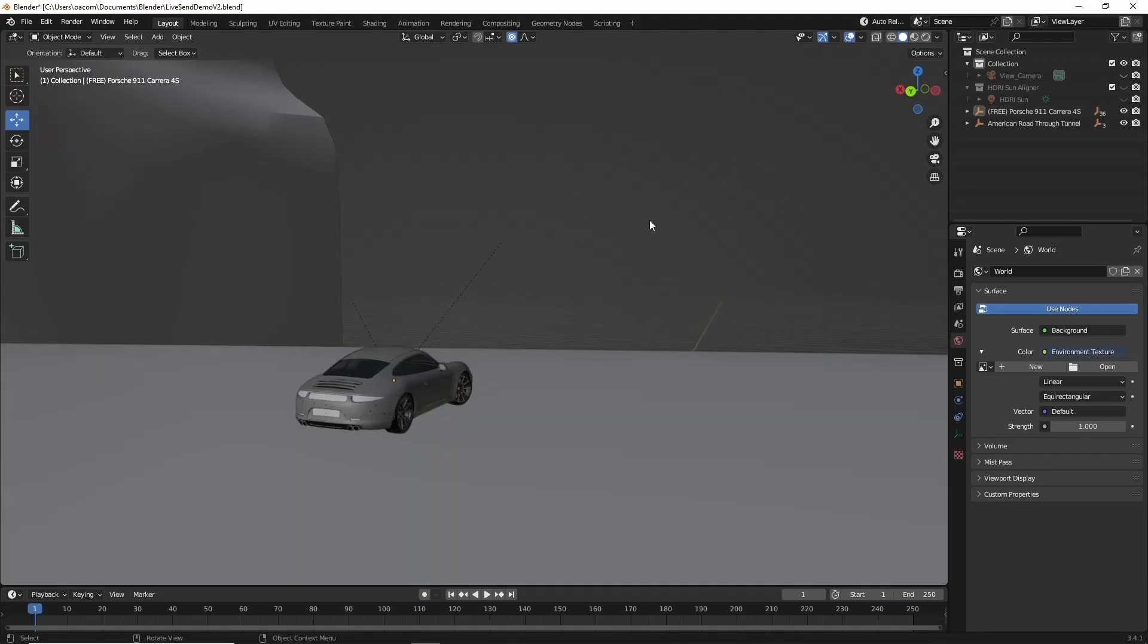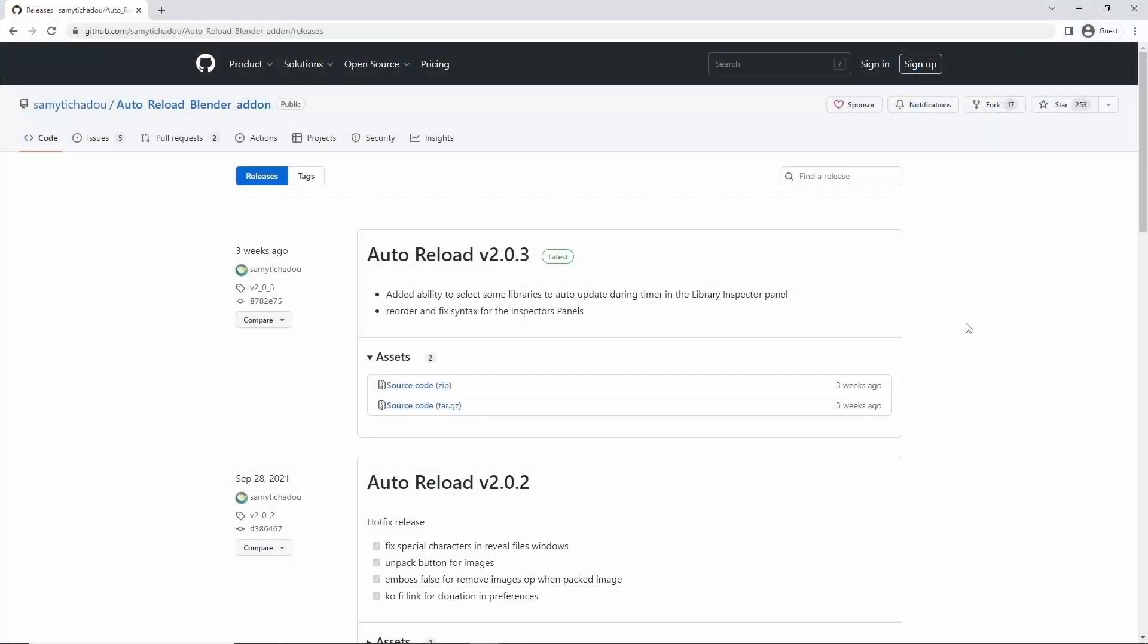For this to work smoothly, we're going to need to add a plugin called Auto Reload to Blender. I've included the link to the plugin in the description. This plugin will let Blender re-import the HDRI image as soon as Terrigen Sky makes an update.